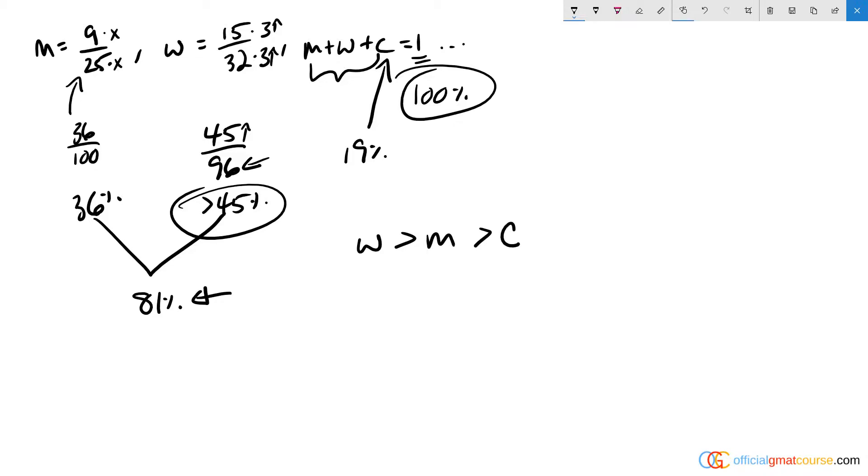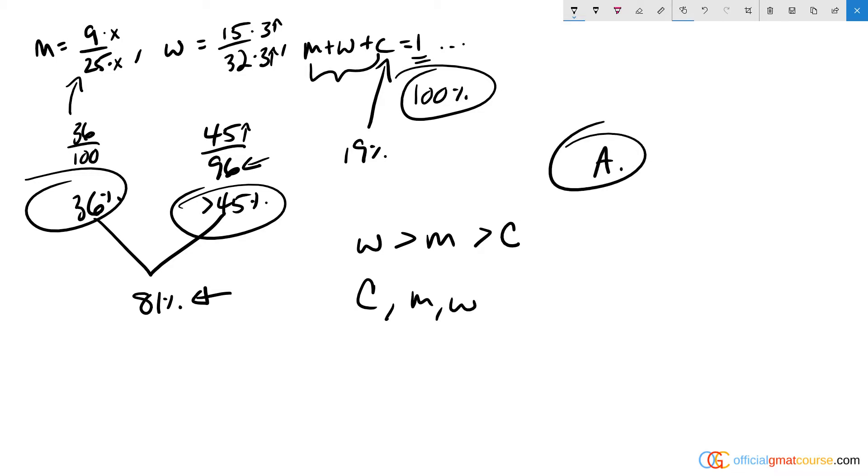And the M, the 36%, is somewhere in the middle. And so in increasing order, it goes C, M, W, which is our answer choice A.